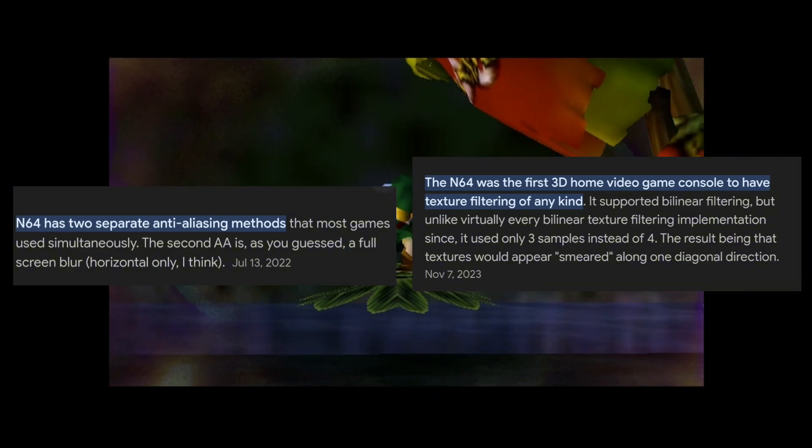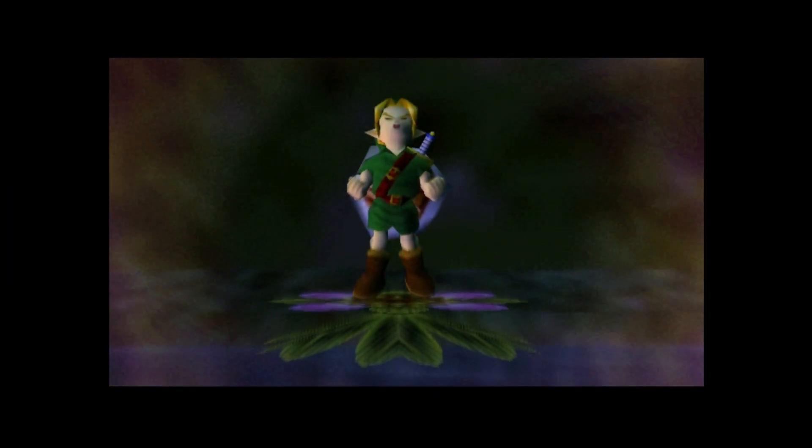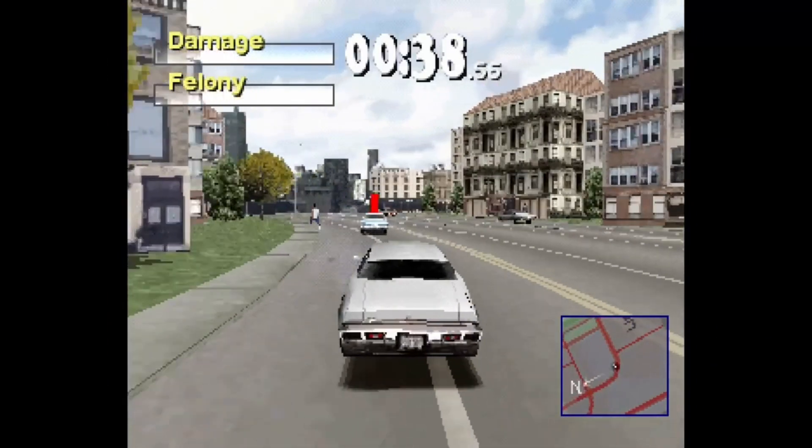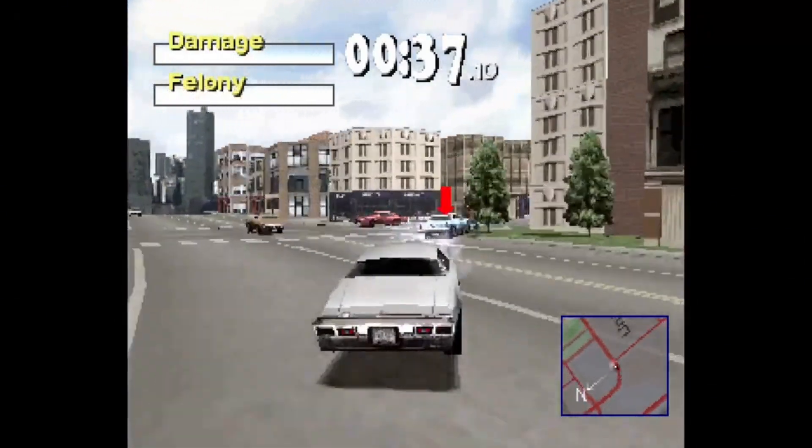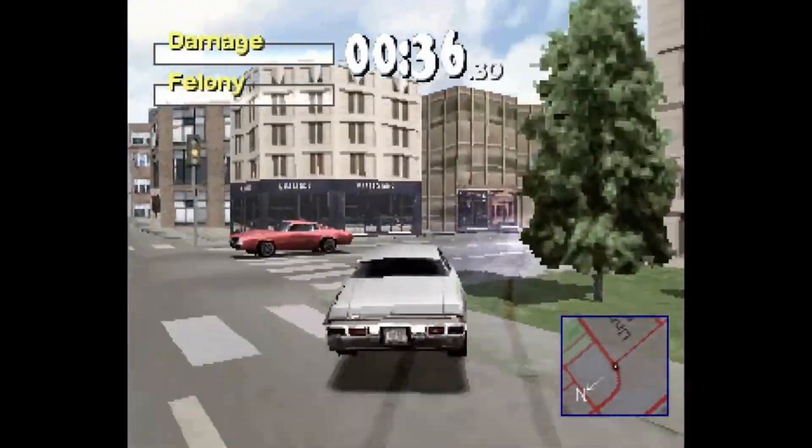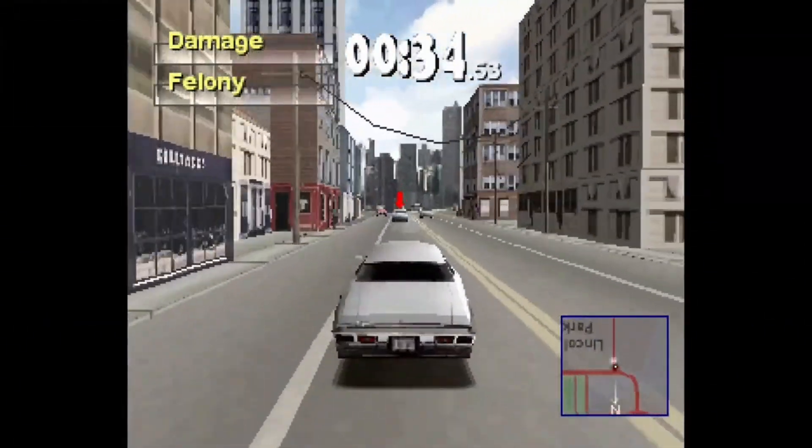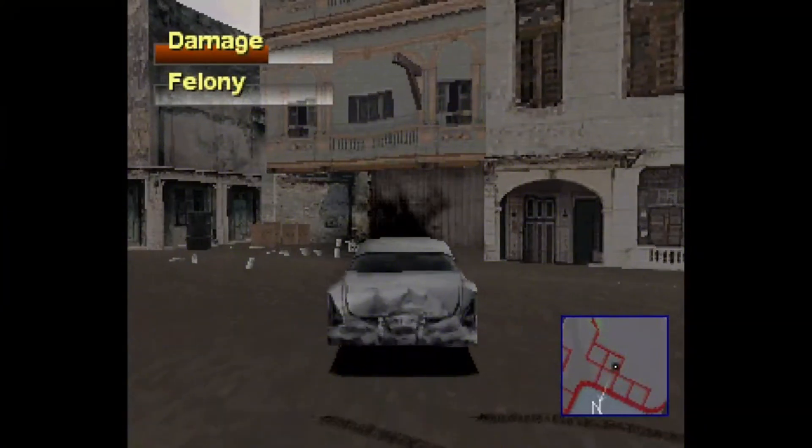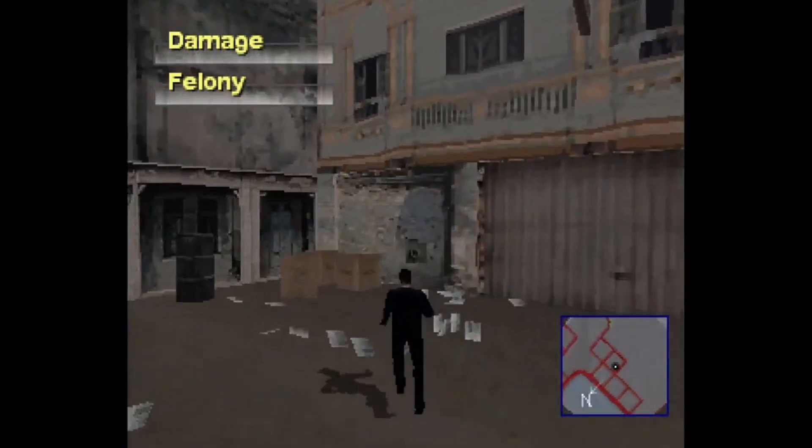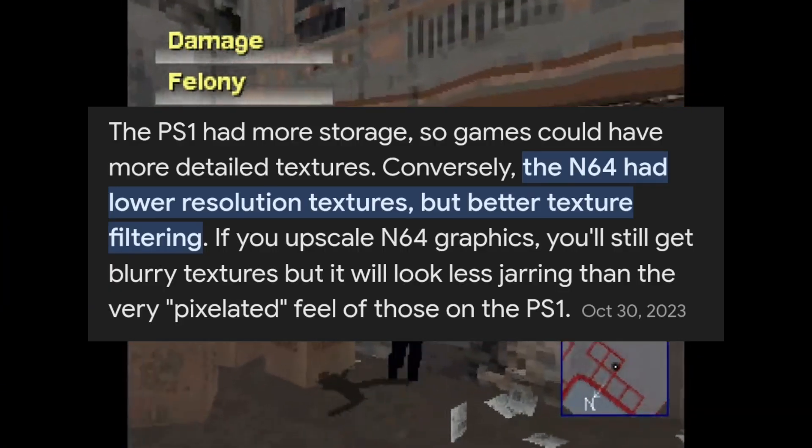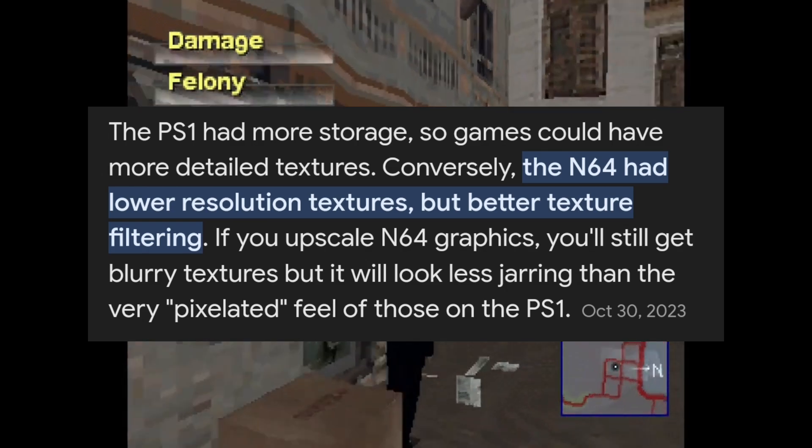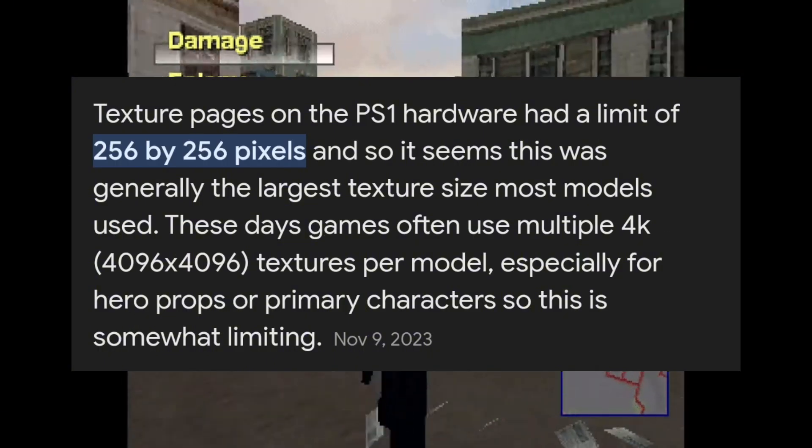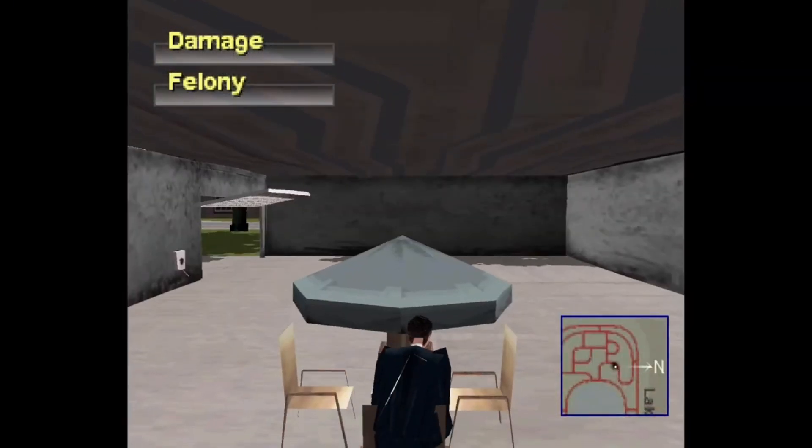The N64 was the first console to ever have texture filtering in the 90s. The PlayStation 1, not having any texture filtering or anti-aliasing, gave it its signature retro look. Even though it was 32-bit, it had much more storage and space to work with.